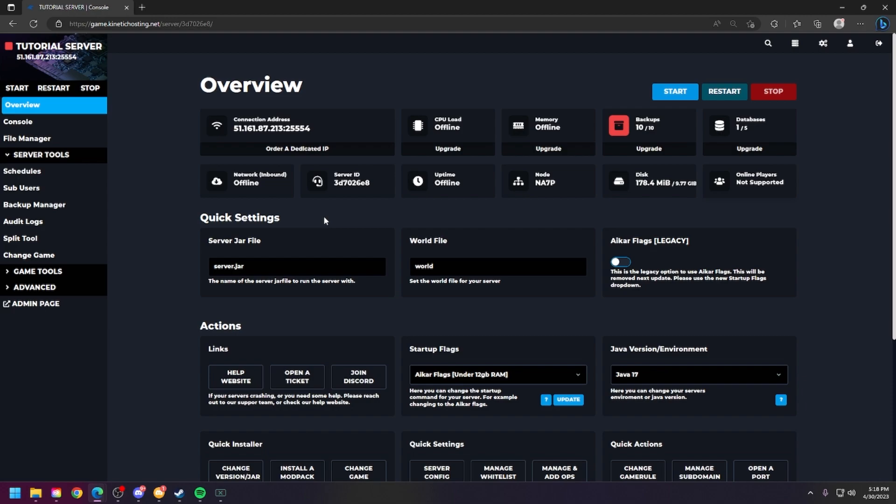First things first, make sure your server is offline. You can do so by clicking the stop in the top right corner. Make sure your server is fully offline. You know it's offline when you see this box being red.